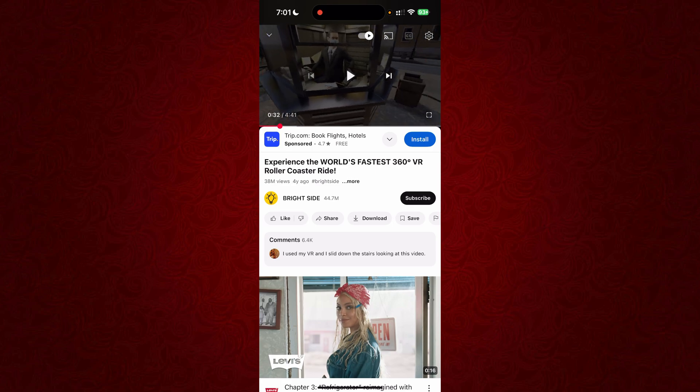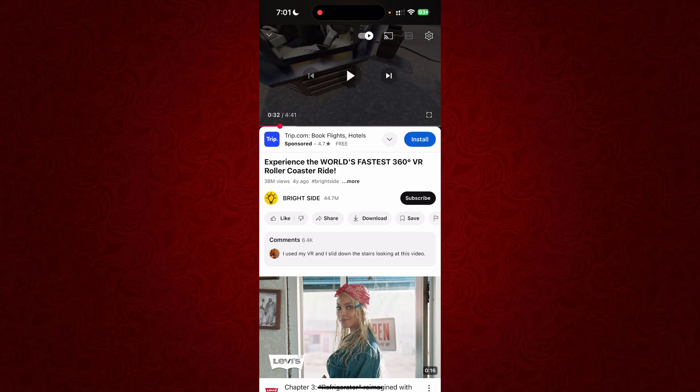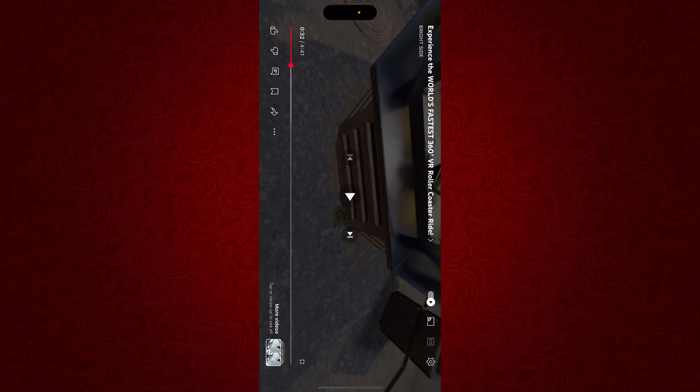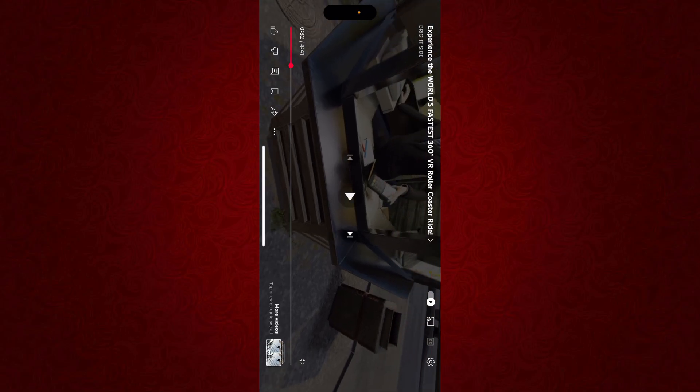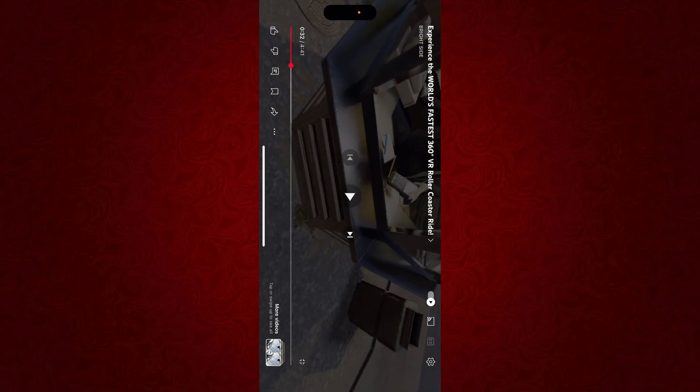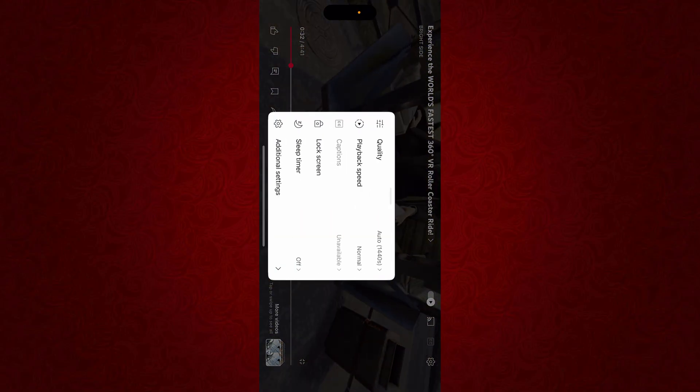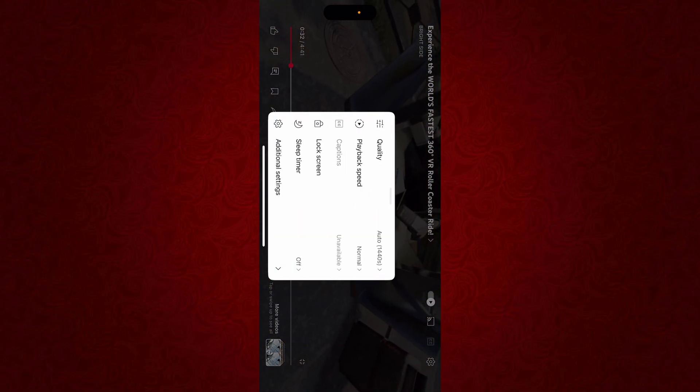You just have to do it on full screen mode and you will see this page, and you just have to click on the gear icon. As you can see I